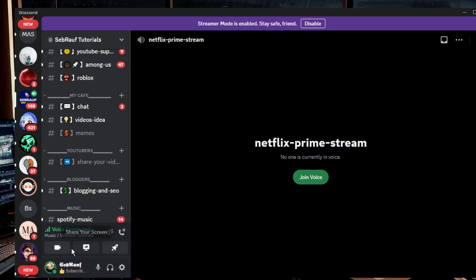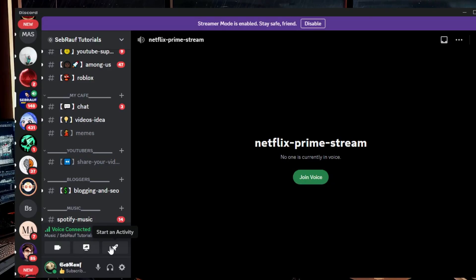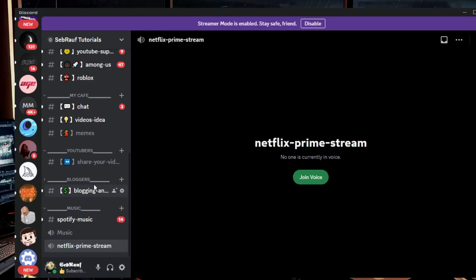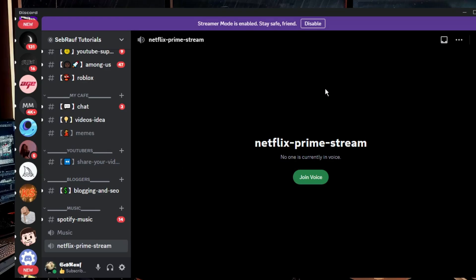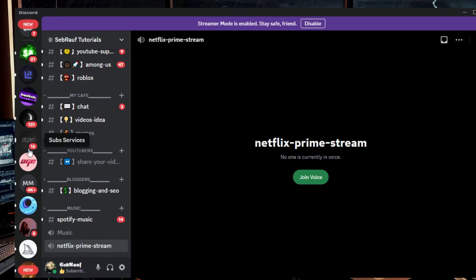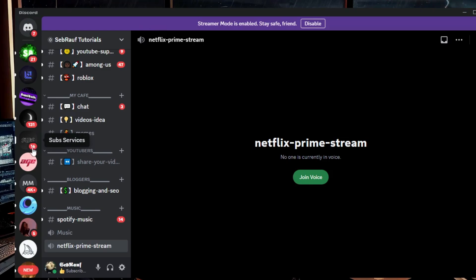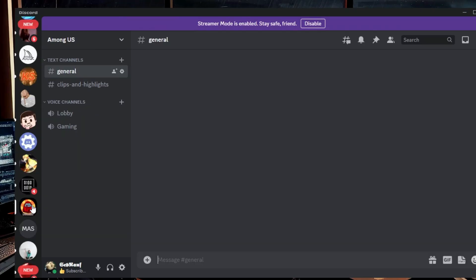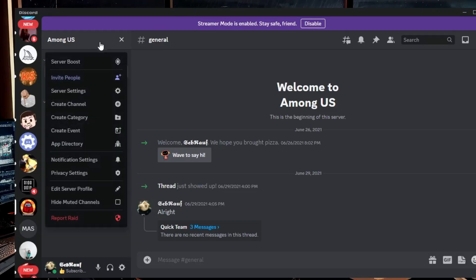You can see that I'm not getting any kind of soundboard icon over here. And now let me go to a different Discord server that has less than 50 members on the same Discord application. So let me open it. This one. If I go over here and if I go to server settings, then go to members.